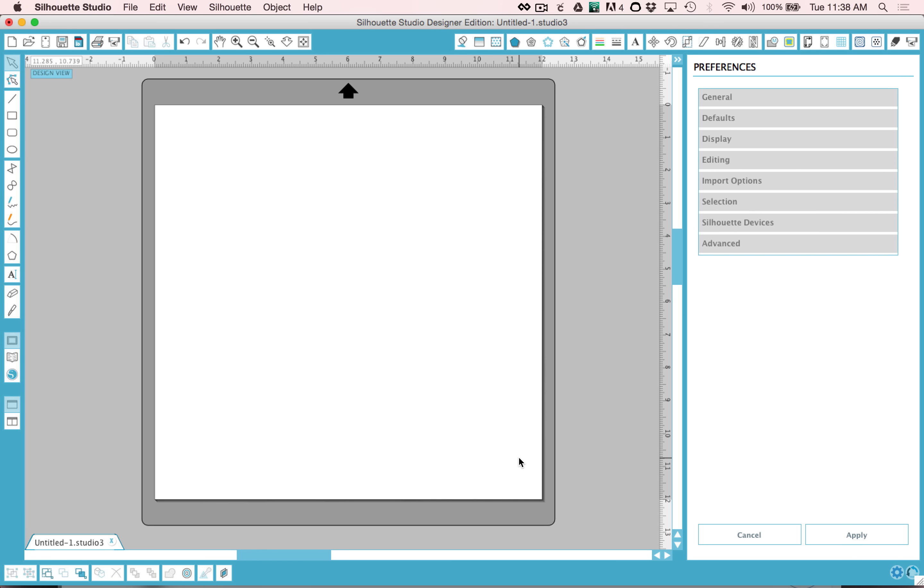The next thing to note is that when you hover over a button, the software will pop up the button name. So if I hover over the print button, it will say send to printer and send to silhouette.